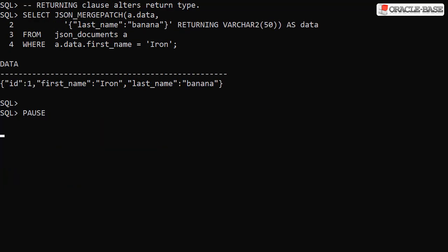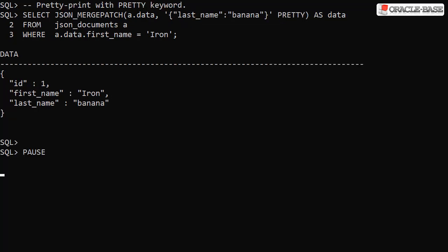Like many of the SQL JSON functions, JSON Merge Patch can alter the return data type by specifying a returning clause. Adding the pretty keyword pretty prints the output making it easier to read complicated documents.